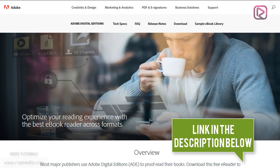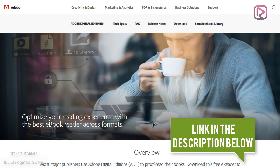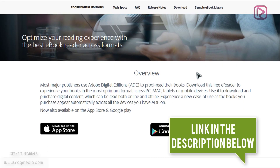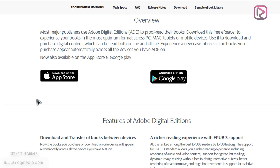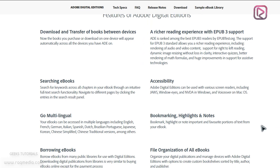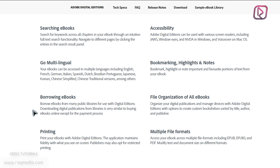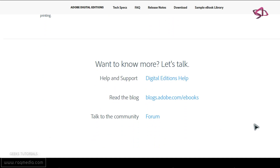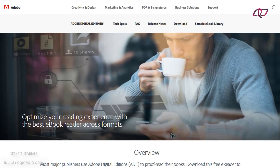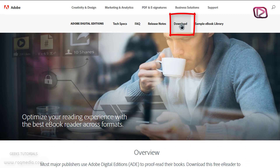To do so, we need to download Adobe Digital Editions. The link will be available under this video or on our website, so just head on to the link and you will be directed to this page. You can see that Adobe Digital Editions is meant for protecting ebooks and providing a better experience with ebooks. You can go through all this information on the page.